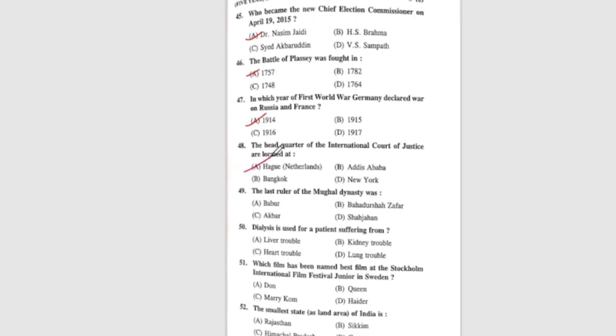Question 49: The last ruler of the Mughal dynasty was — the correct answer is Bahadur Shah Zafar. Question 50: Dialysis is used for a patient suffering from — the correct answer is kidney disease.